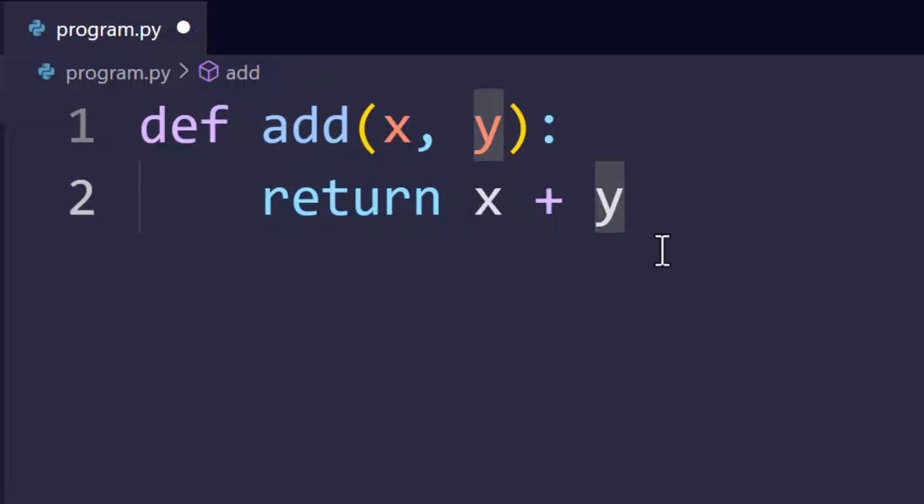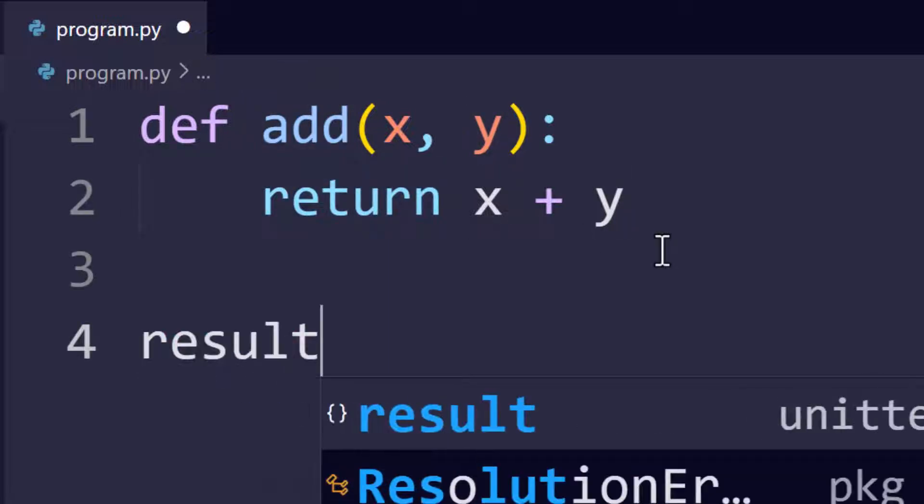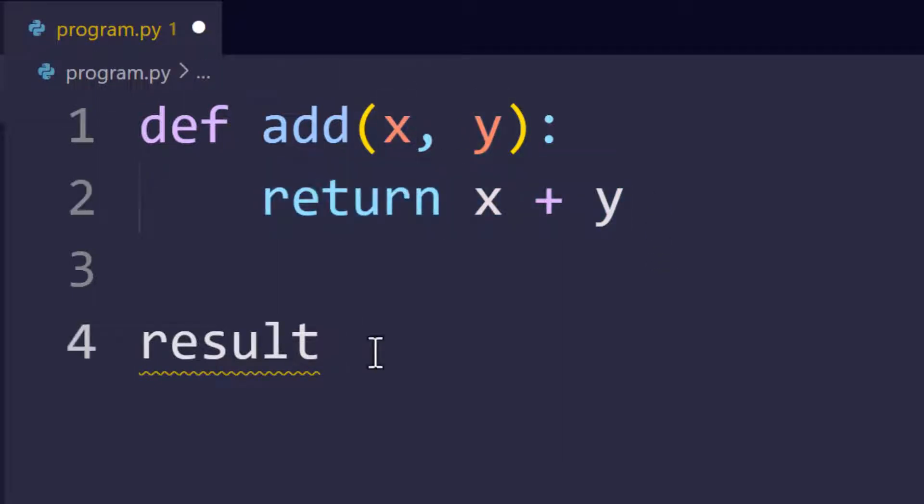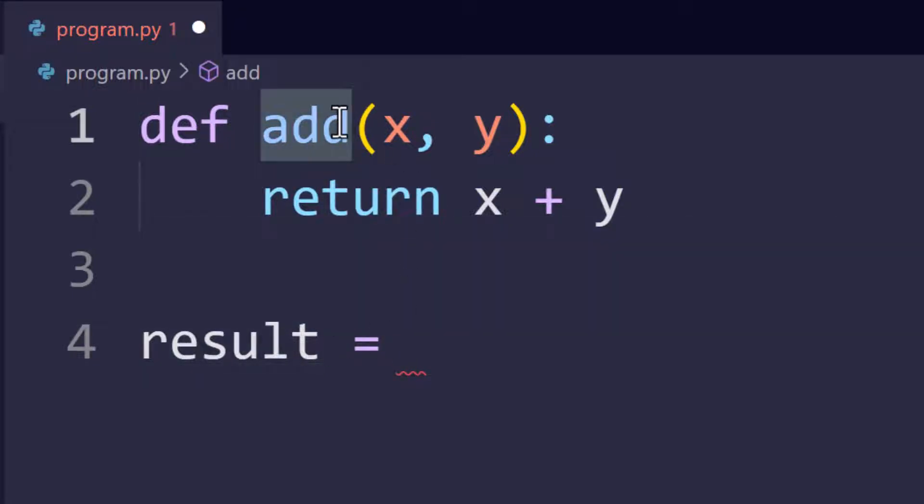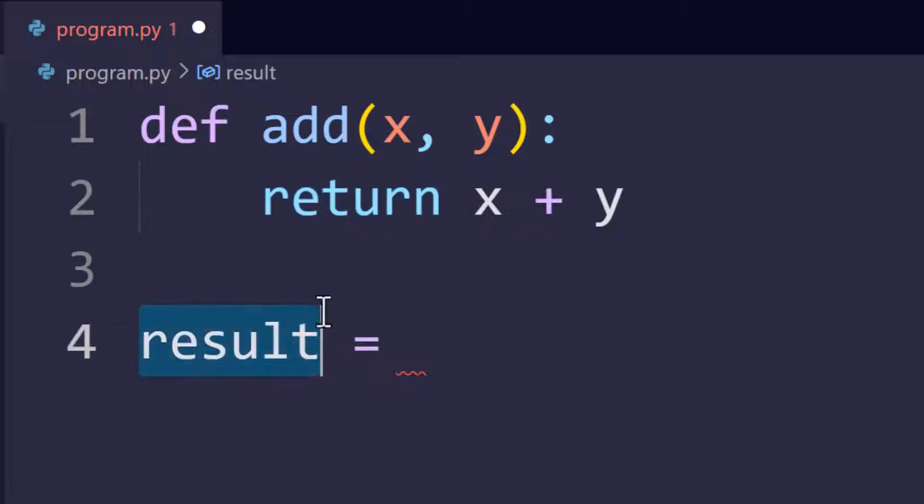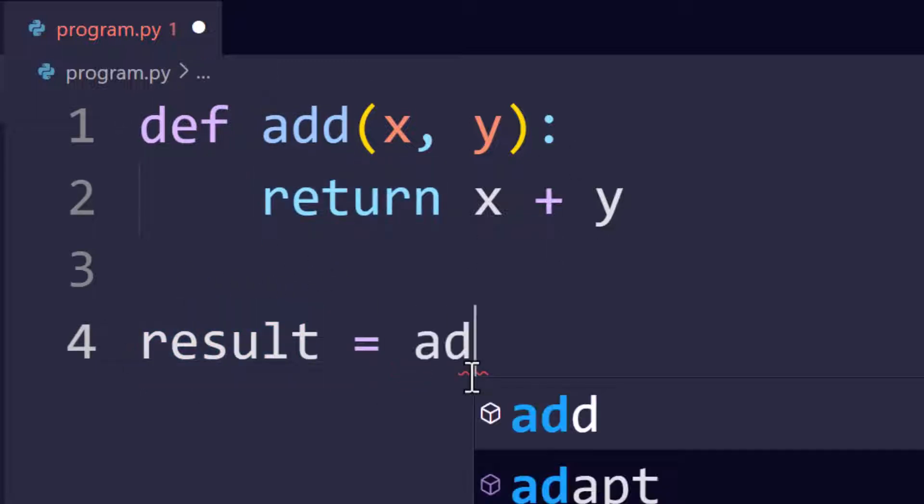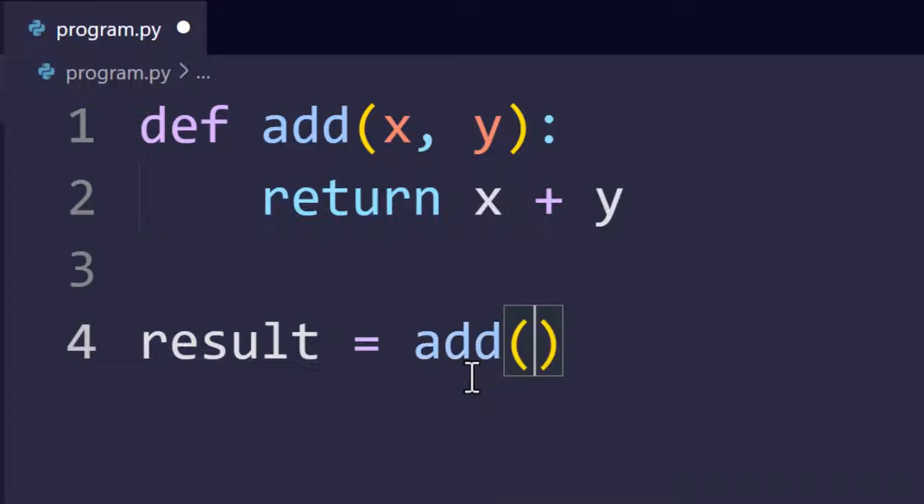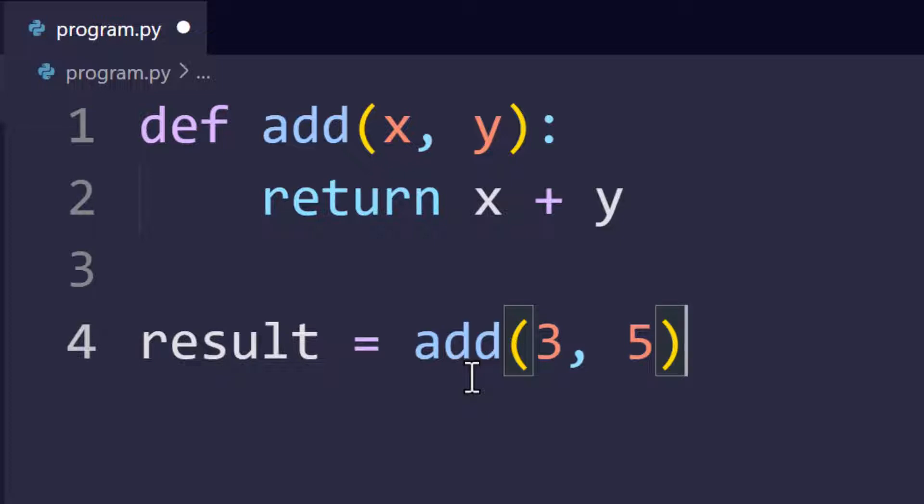For example, if I want to add two numbers x and y, I'm going to return their sum from the function. In order to use it in the program, I need a way to store it. So I will return it and I will store it or assign it to a variable. I call the function add and I pass my arguments. Let's say three and five. The result should be eight.